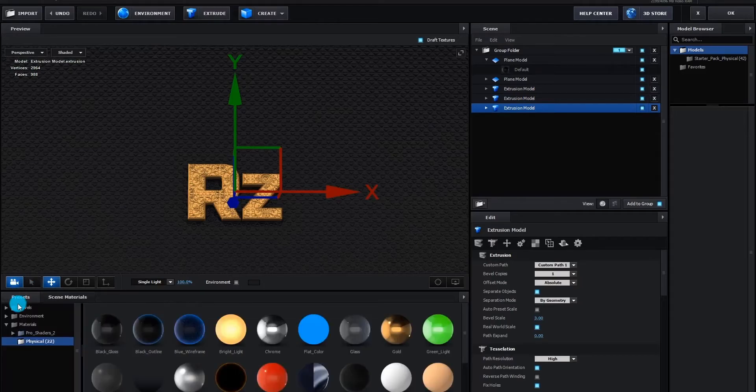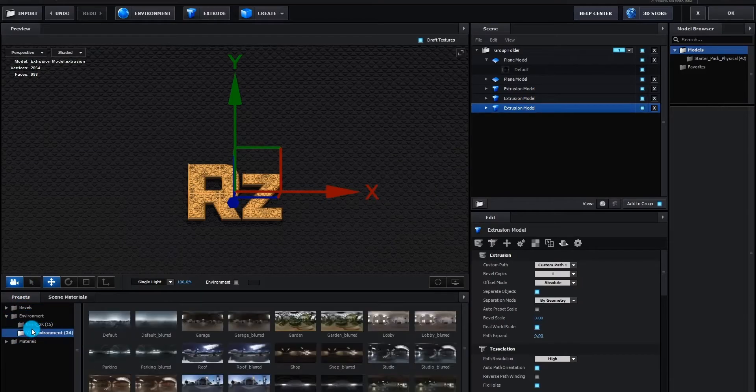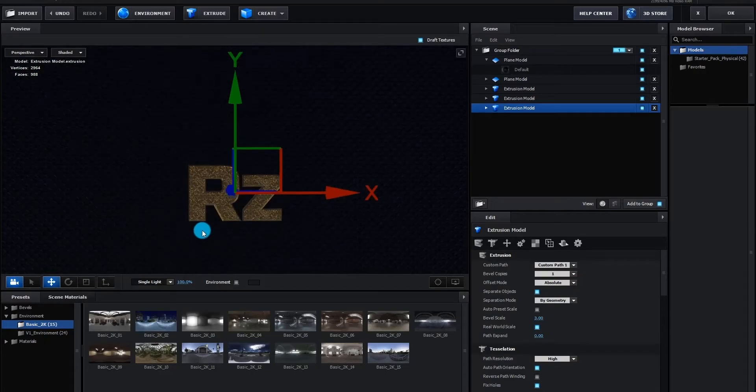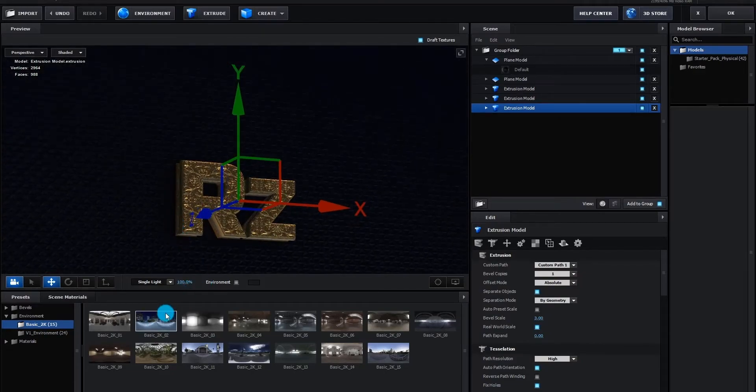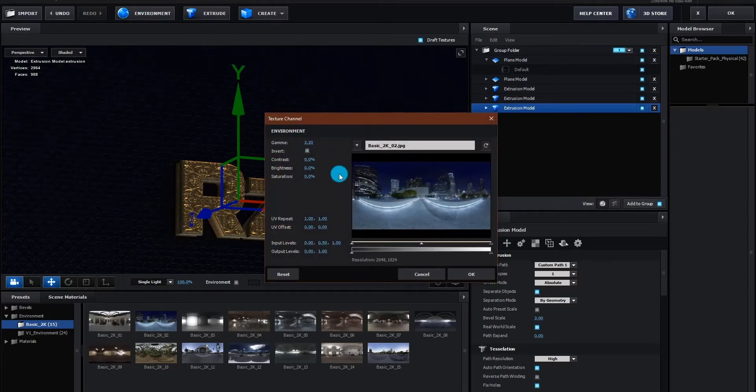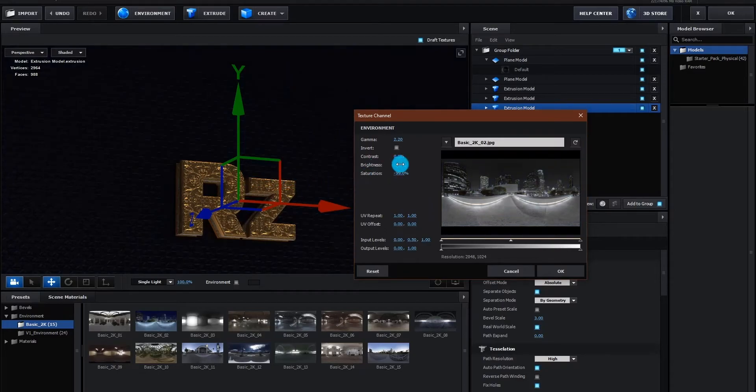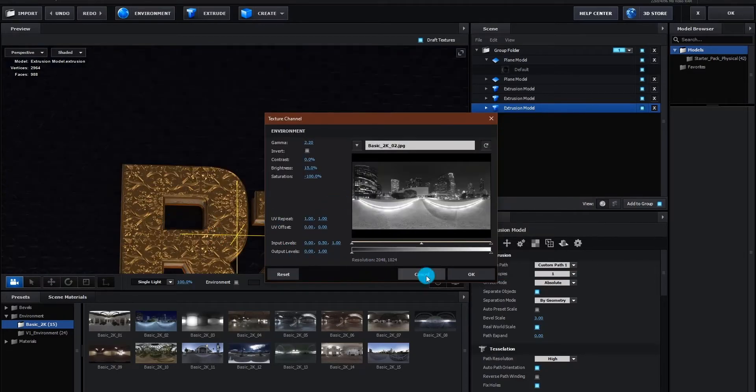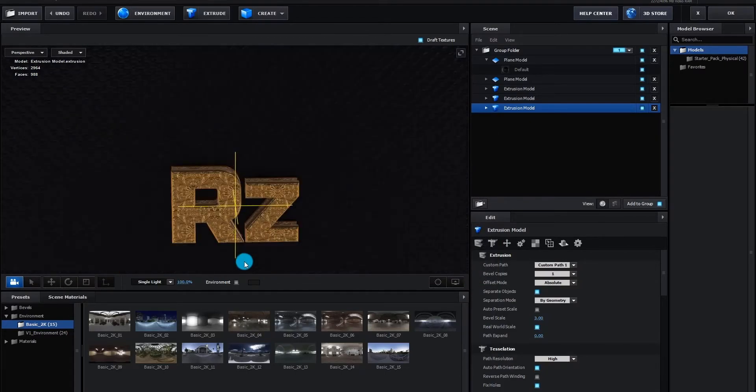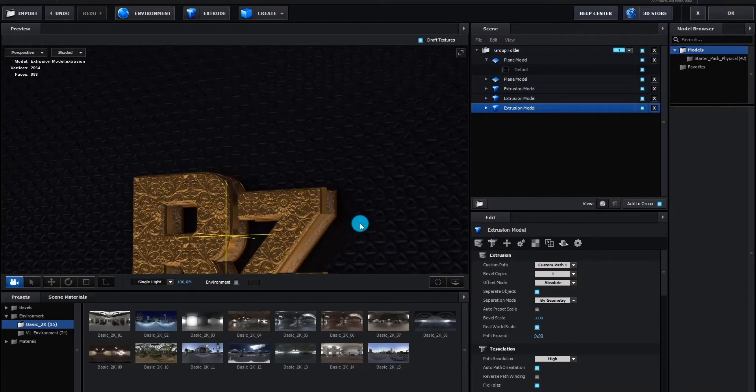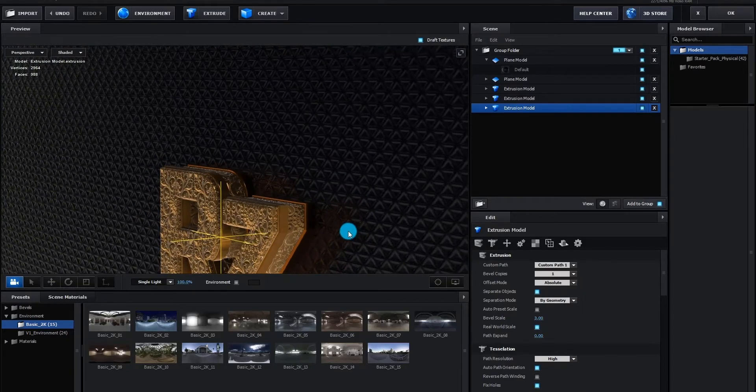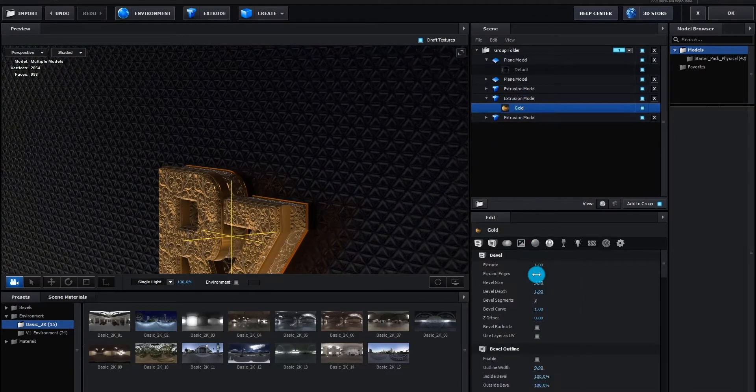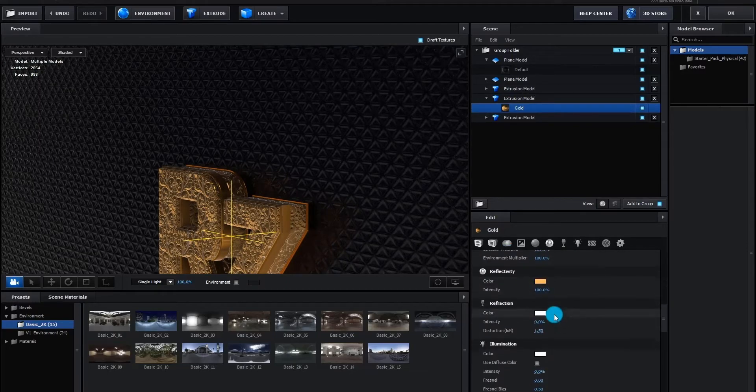We also add environment from basic 2k folder. Click on environment to edit environment. We change saturation to minus 100%, and brightness to 15%. Now we select mid gold, and change environment multiplier value to 130%.